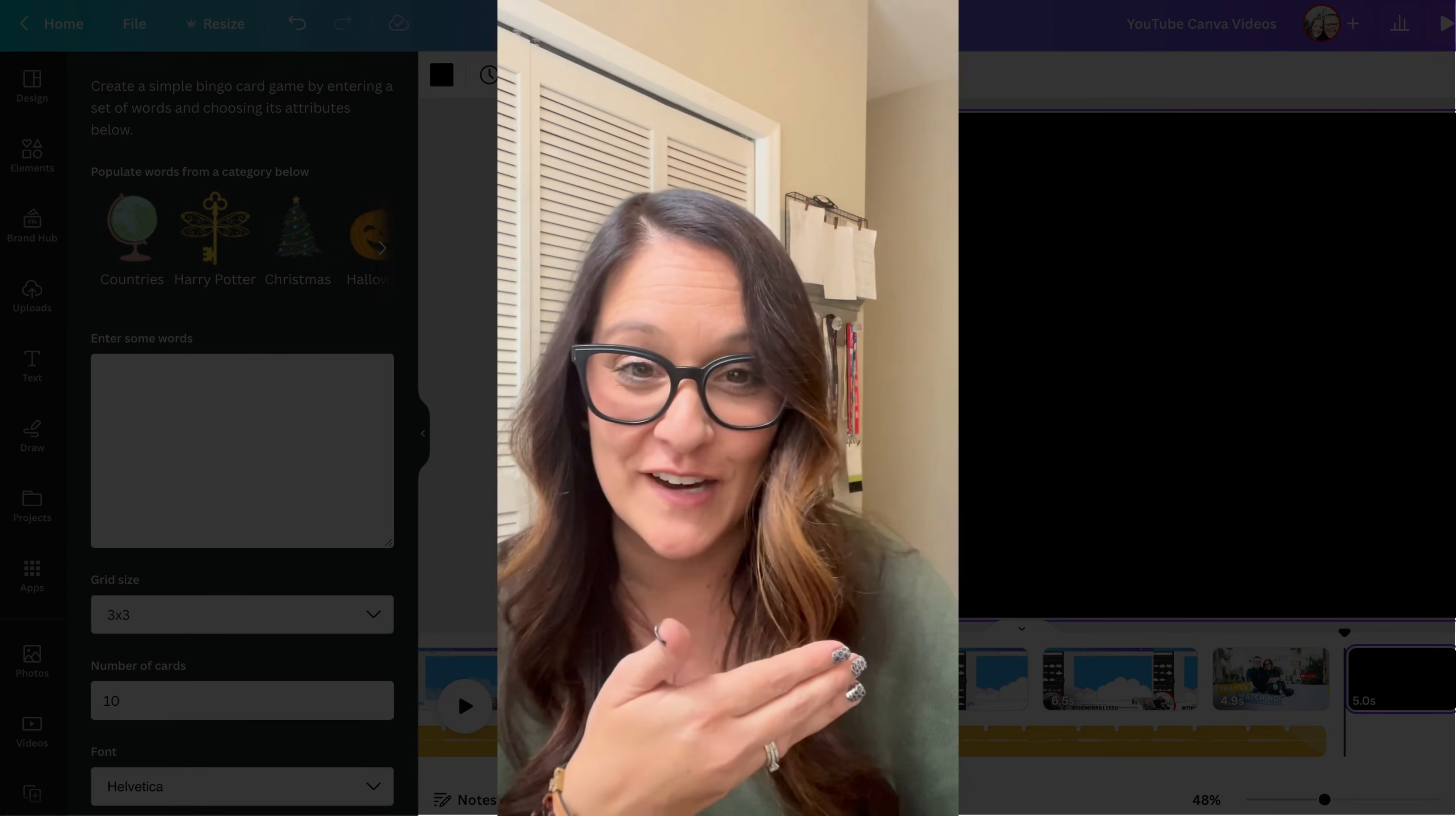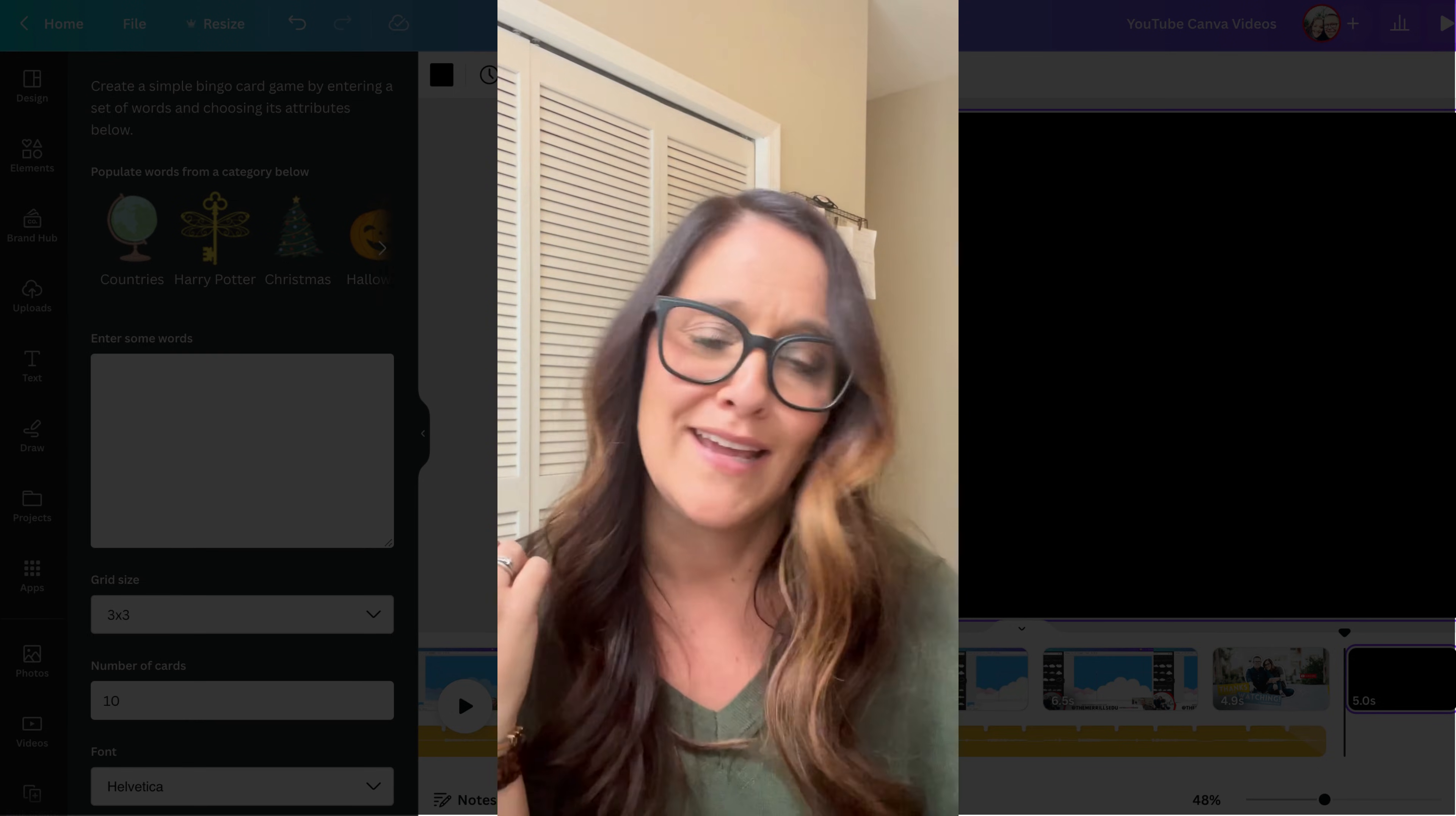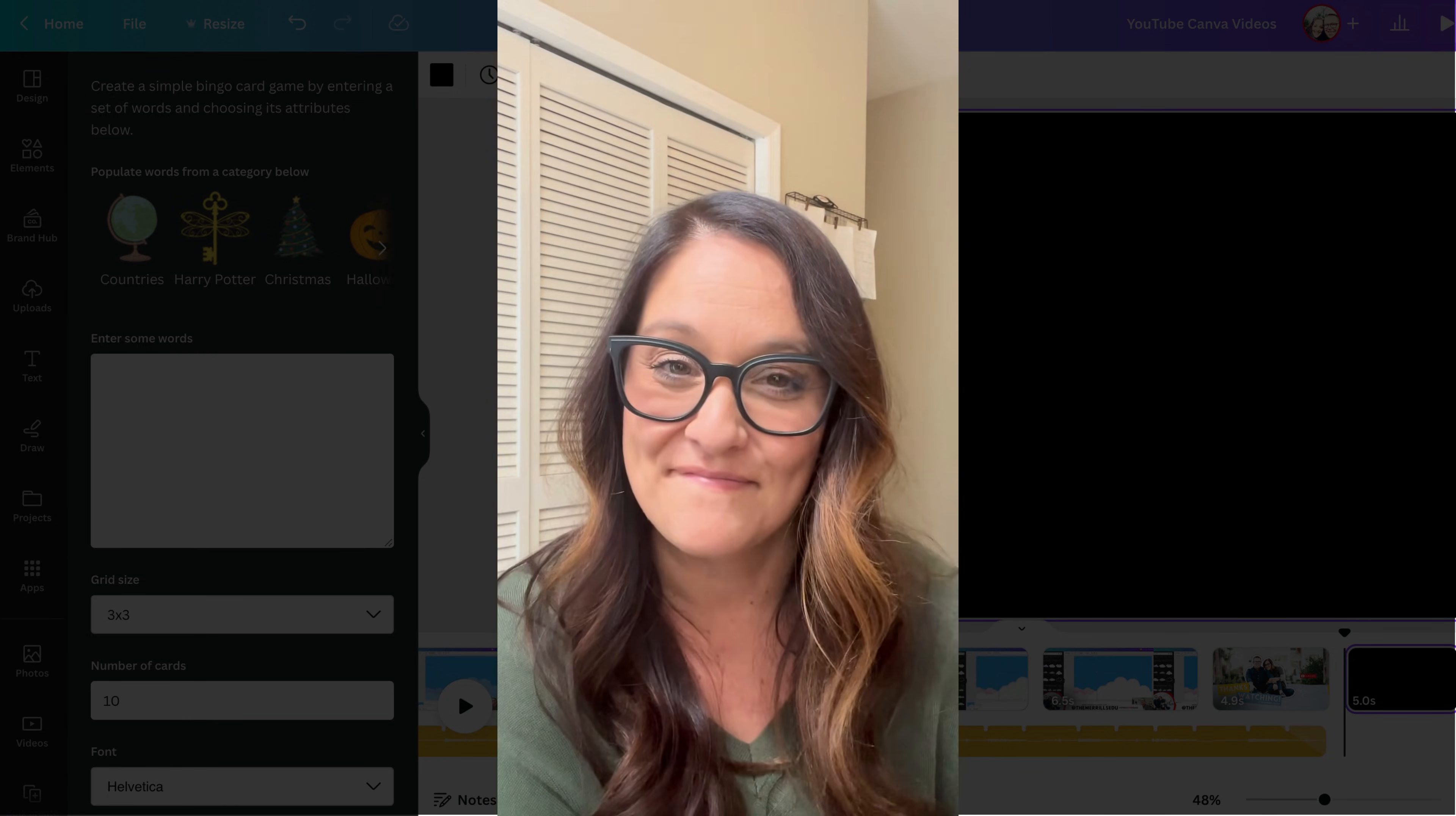As always, if you have any questions, leave them in the comments, and like and follow for more tips and tricks on how to use Canva and other technology in the elementary classroom.